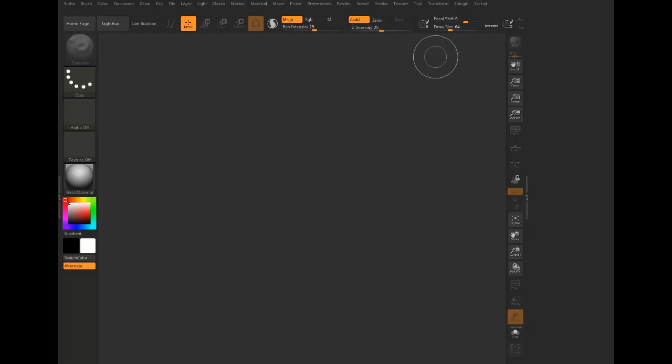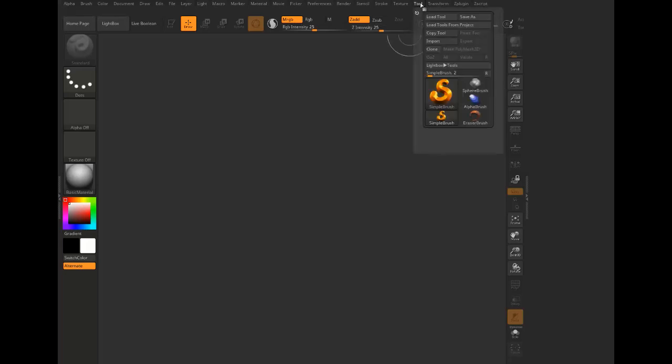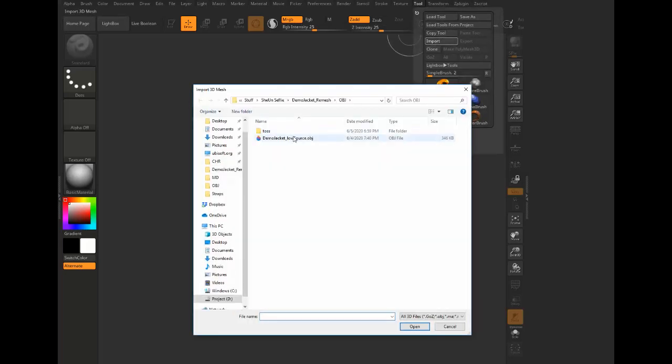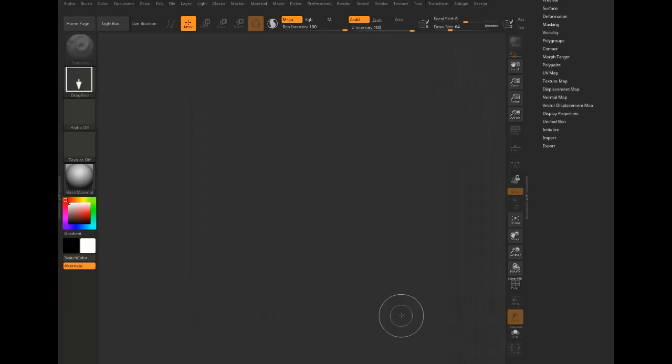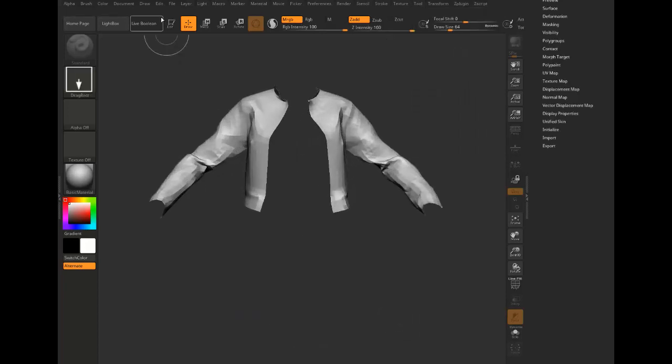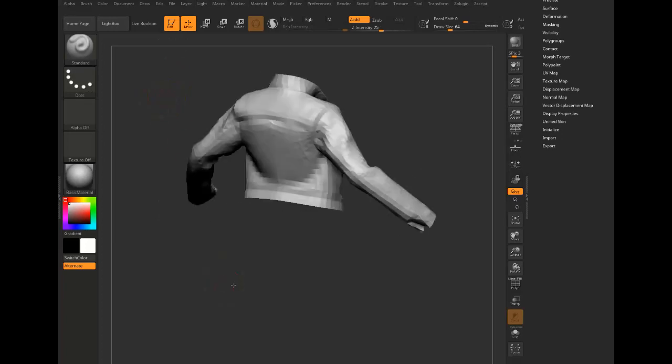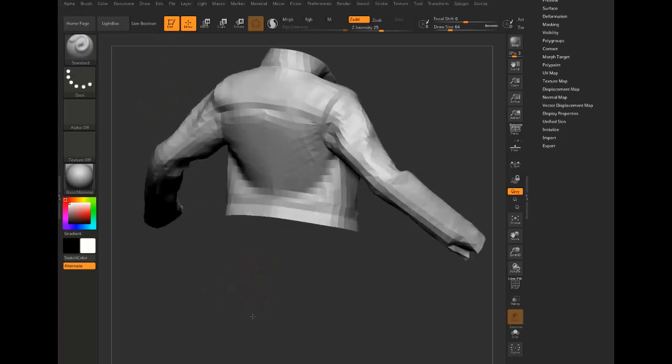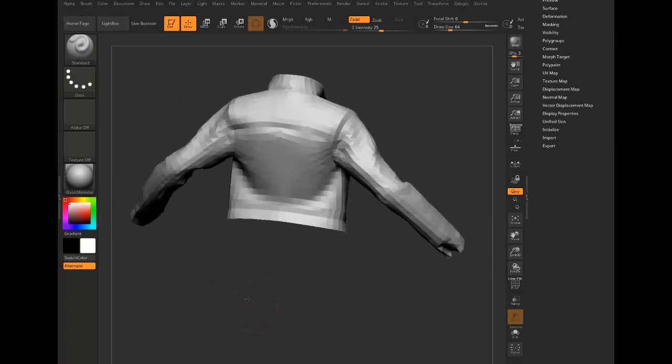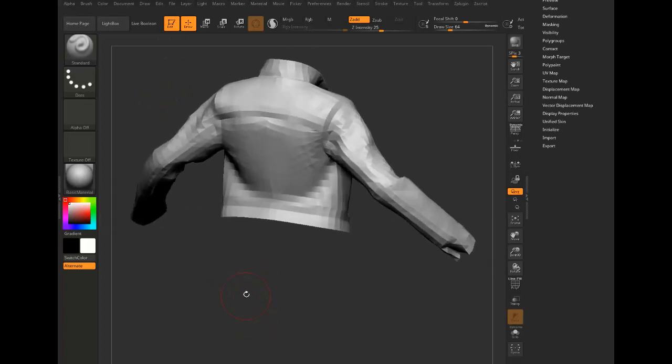So here we are in ZBrush again. Let's go and import our little jacket mesh from Marvelous Designer here. And let's take a look at this.